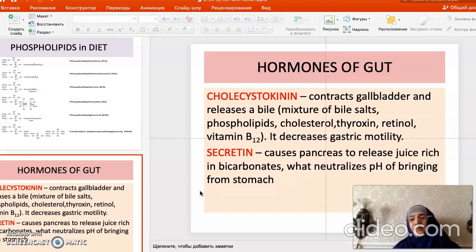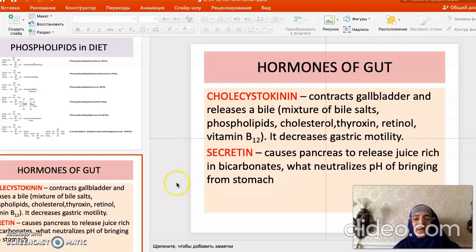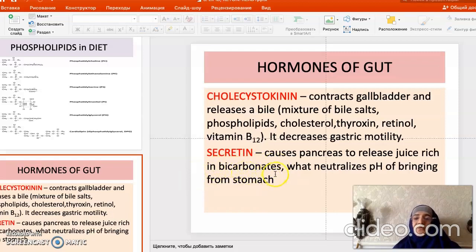This decreased motility is because it allows the gastric chyme to enter the intestine slowly, helping the process of digestion. We also have secretin, which causes the pancreas to release juice rich in bicarbonates. These bicarbonates must neutralize the pH because gastric juice is rich in acids.